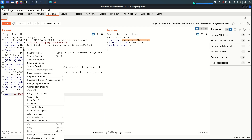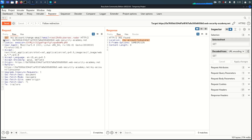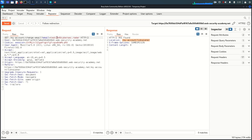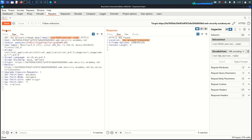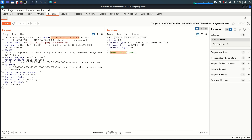To bypass SameSite=Lax we need to use GET as the HTTP method. If I right-click and change the request method, the request is now GET. I'll change the email to 'test3' since we need a unique email address. Sending this request, we get 'Method Not Allowed'.